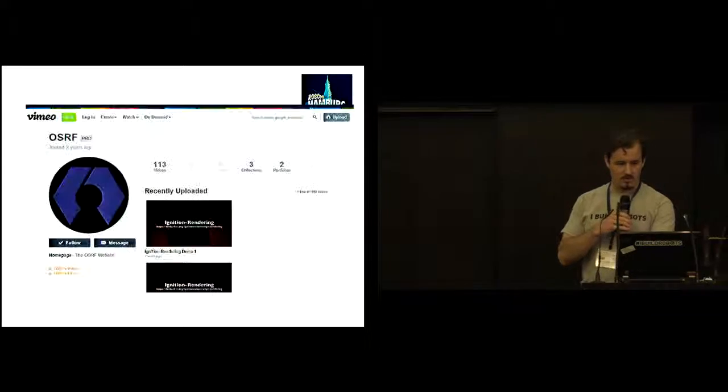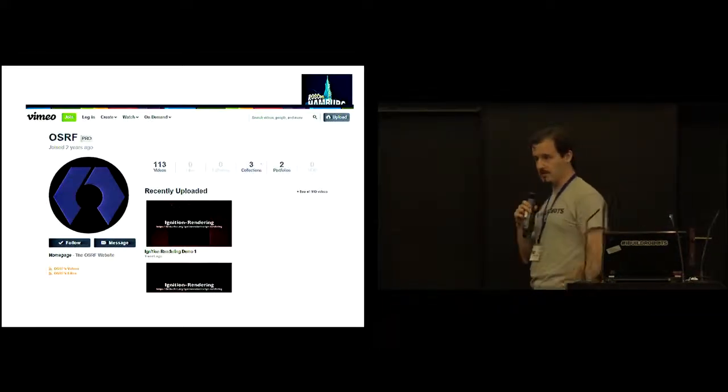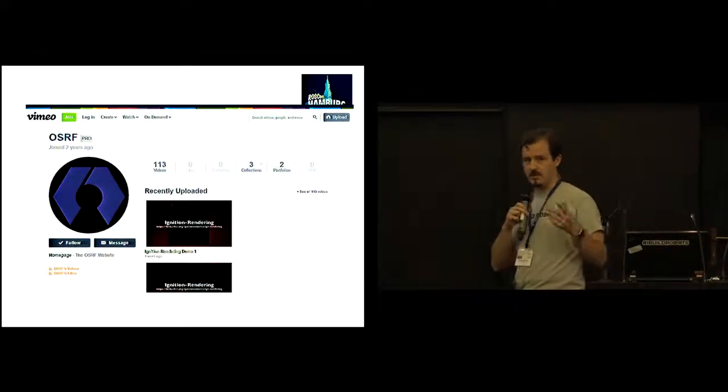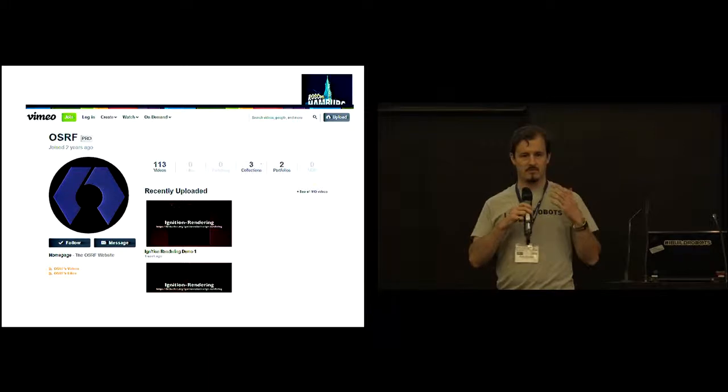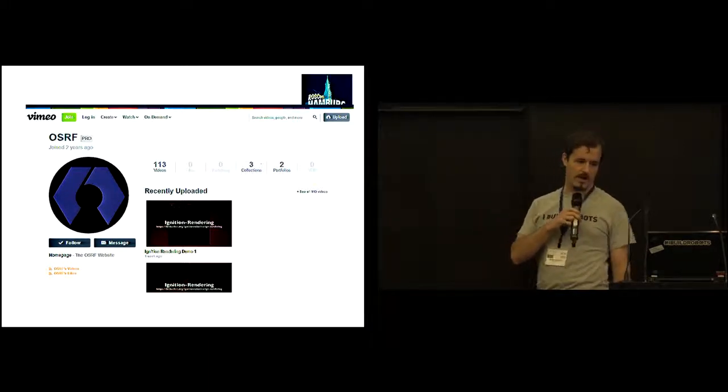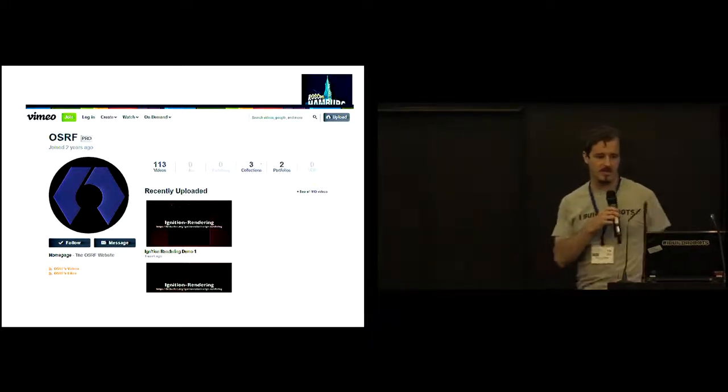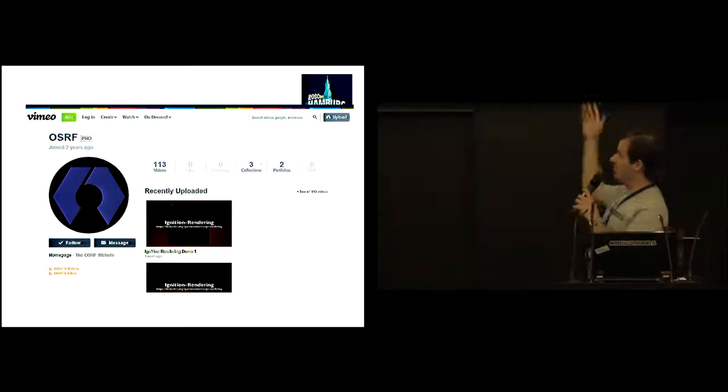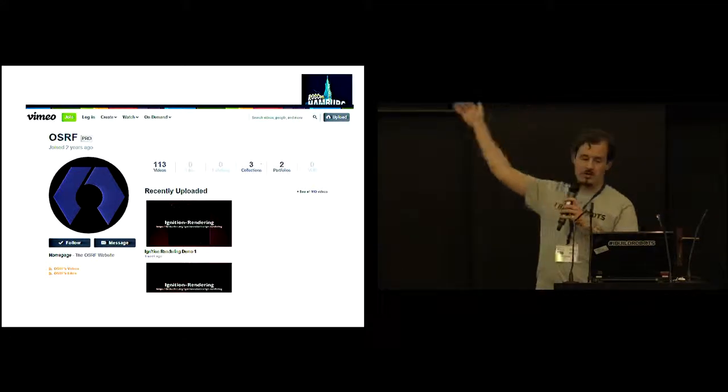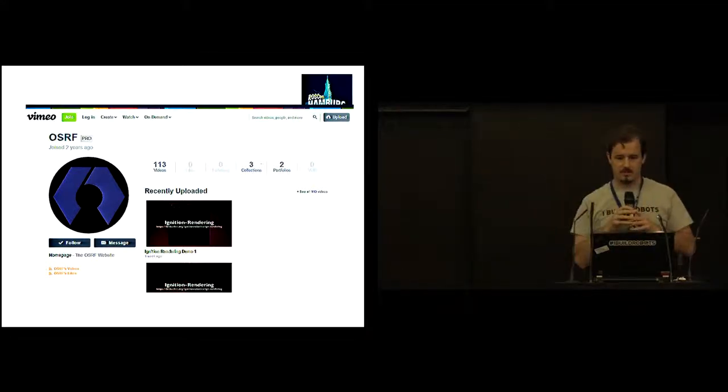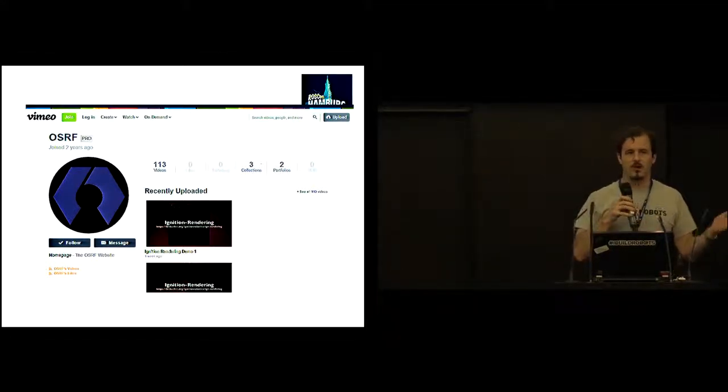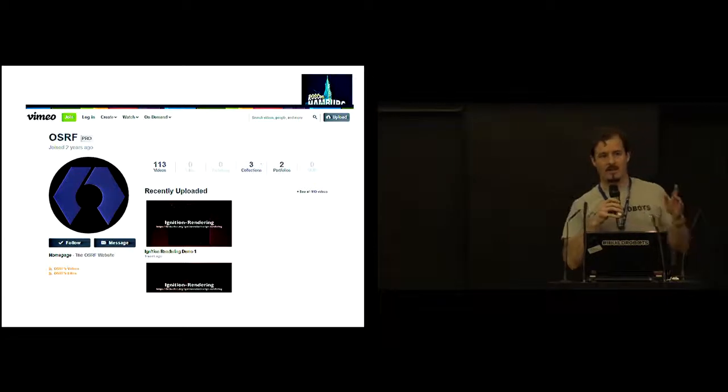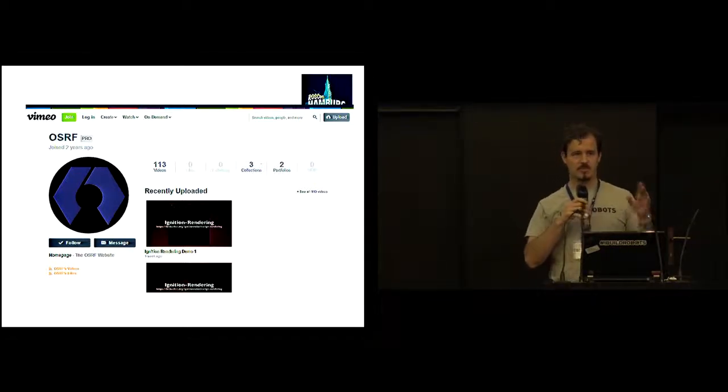Also, the common question for everyone and possibly those of you watching on the live stream who may have missed a few things is when and where are the videos going to come out? This is the where. They will be on the OSRF Vimeo page. In terms of when, we don't know. But last year, it took us about three weeks.